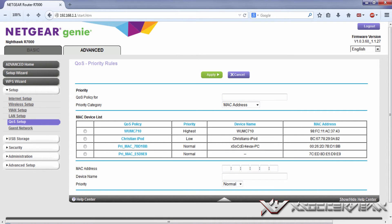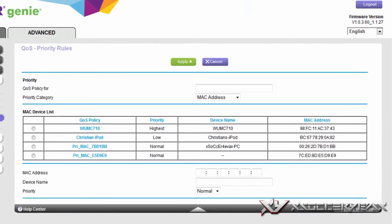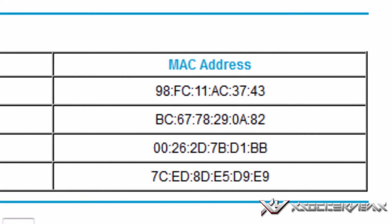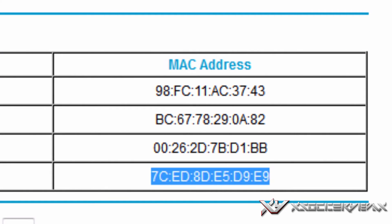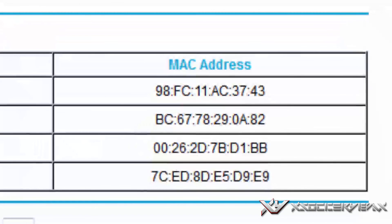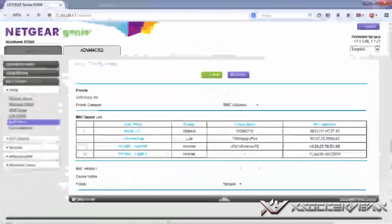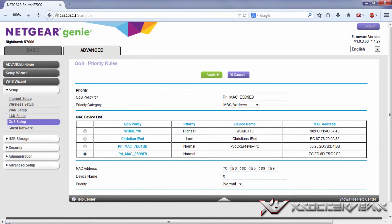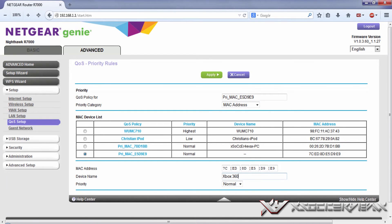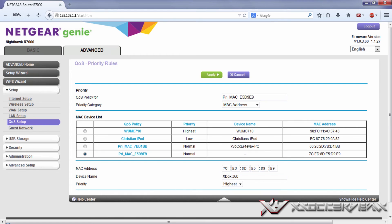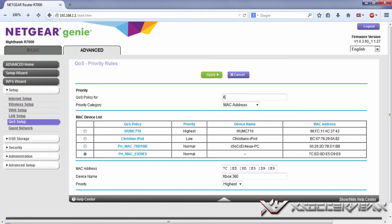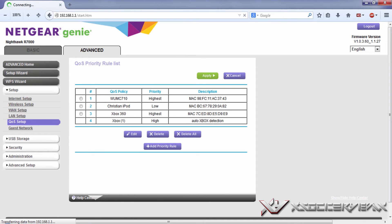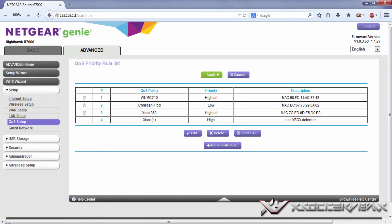You're going to want to remember maybe like the last four digits. Here's my MAC address if you saw it from the Xbox 360. Give it a device name and put Xbox 360, give it the highest priority, and apply.